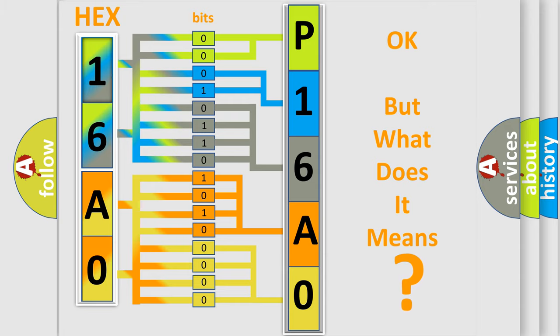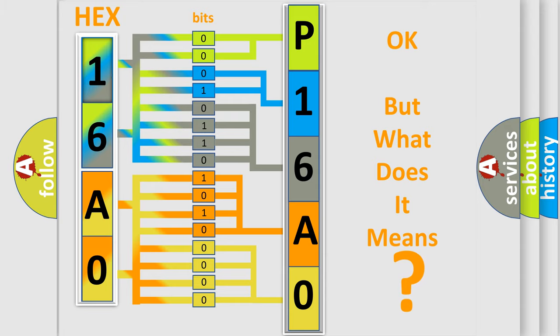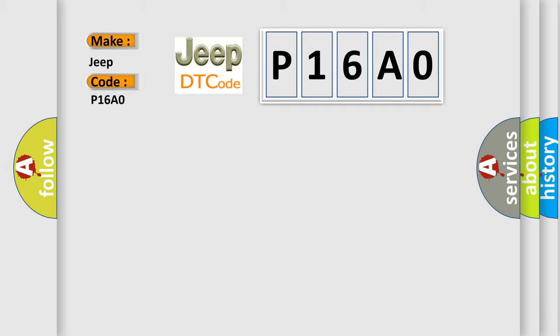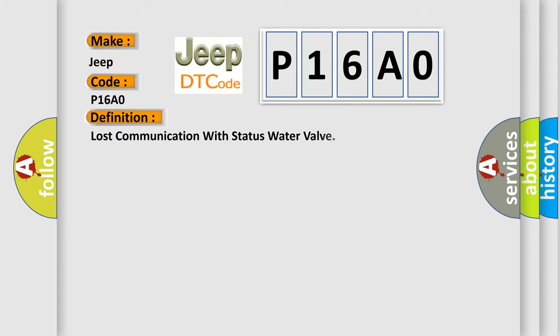So, what does the diagnostic trouble code P16A0 interpret specifically for Jeep car manufacturers? The basic definition is: Lost communication with status water valve.